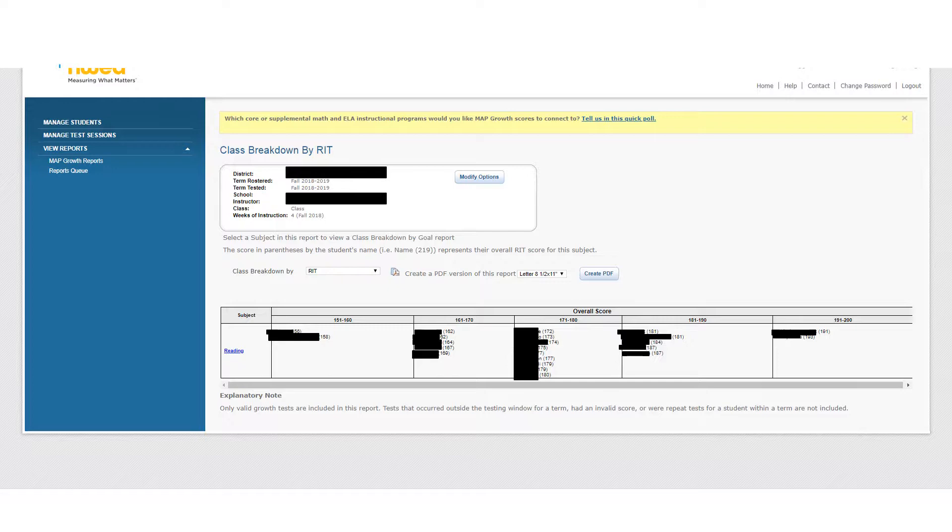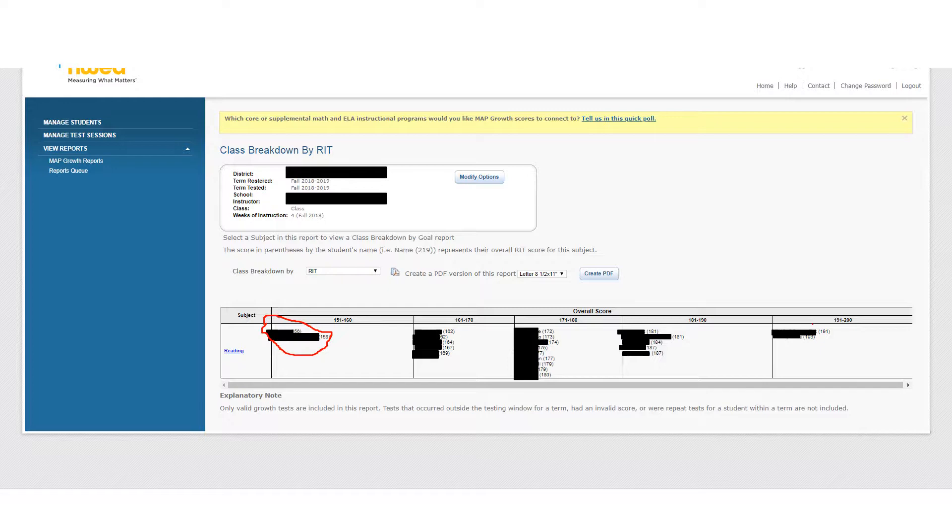The advantage of the Class Breakdown is it gives you an overview of your whole class and it breaks it down into different groups. If you take a close look at the data, you may notice very quickly that it's almost a perfect bell curve right here. We have our outliers on the edges, those who are below average and highly above average.